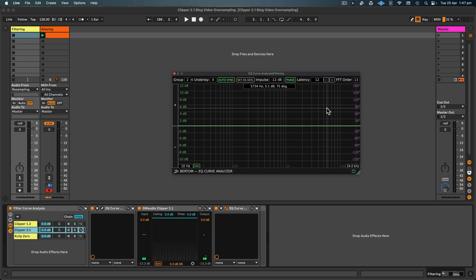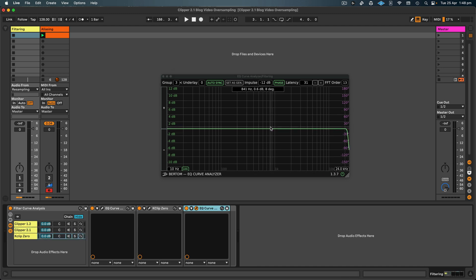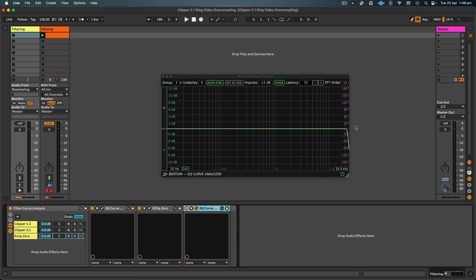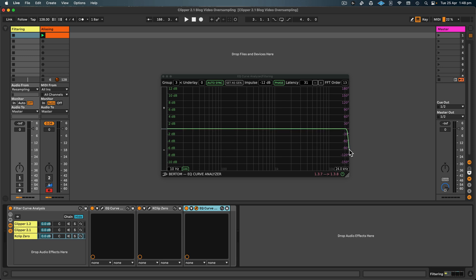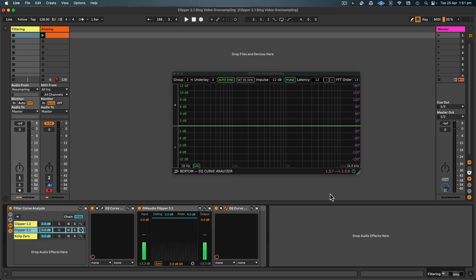Then if we look at K-Clip 0, I've got the latency set to 31 samples, so that's what it says here. And we can see that it is indeed linear phase, so there is no phase shift, but there is filtering always present even though the signal is not being clipped. So not only does GM Audio Clipper version 2 have lower latency, but it also doesn't have any filtering unless the signal is being clipped, making it more transparent than other clippers on the market.